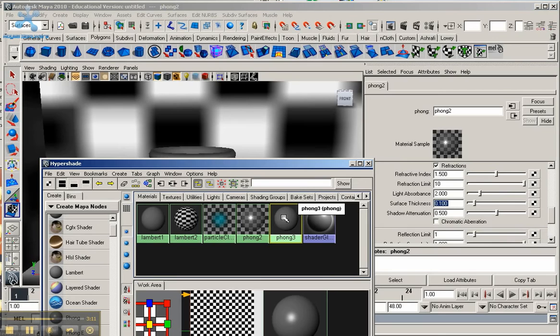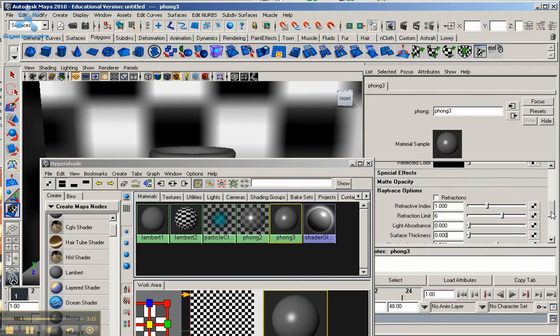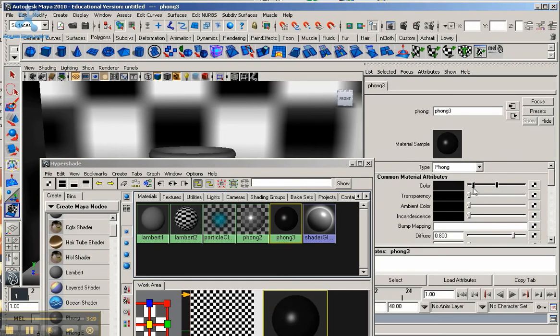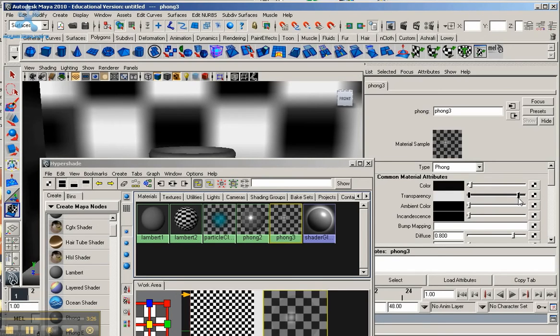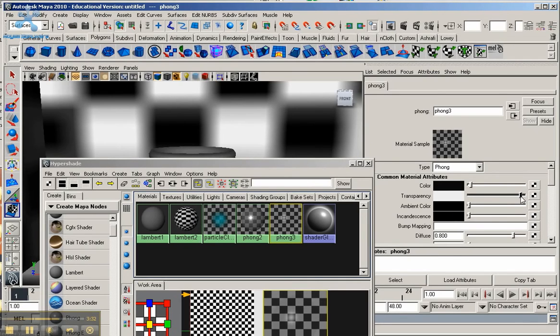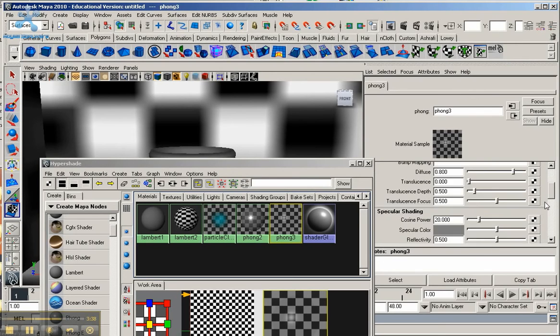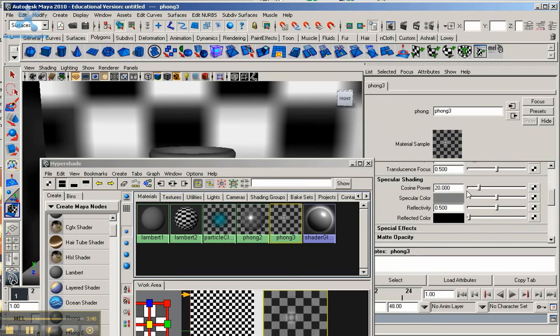I'm going to go to the second phong, which is going to be the material for the inside of the bowl here. And this time I'm going to bring the color up, not fully dark, but almost all the way up. Transparency, I'm going to bring this almost all the way up, not fully. You want to keep a little bit of opaqueness to it so you can still see the material. And let's go down here to cosine power, again roughly around 25.